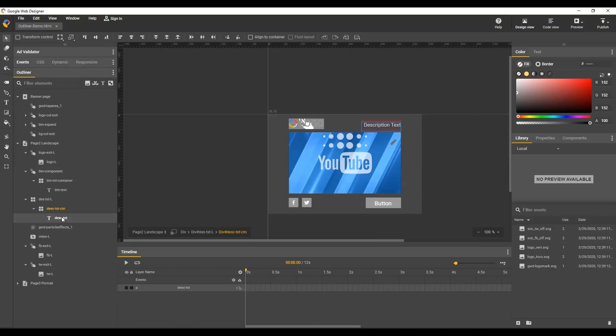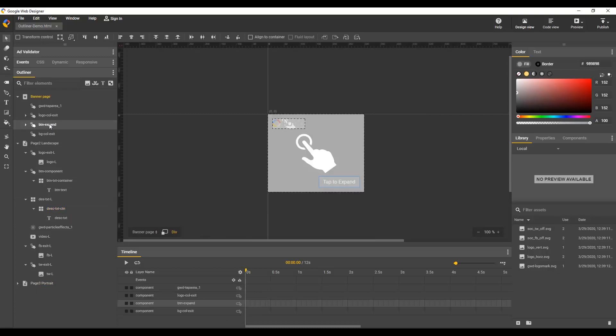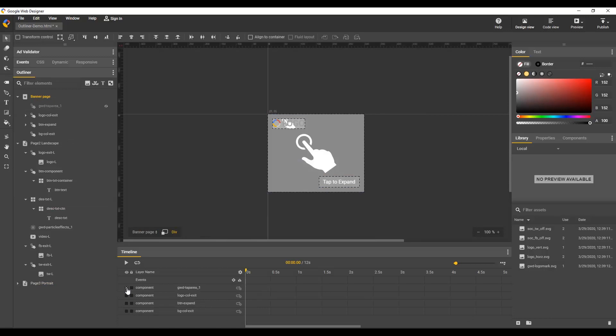You can also select items directly that can't be selected on stage without hiding or locking a covering element, like this button. If I try that on stage, it's covered, so I need to hide or lock this top layer before I can select it.